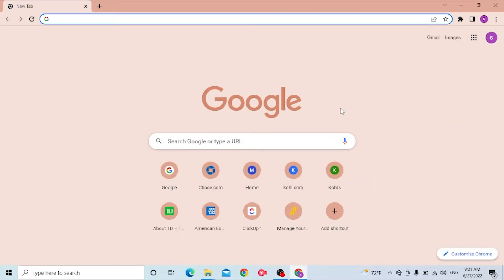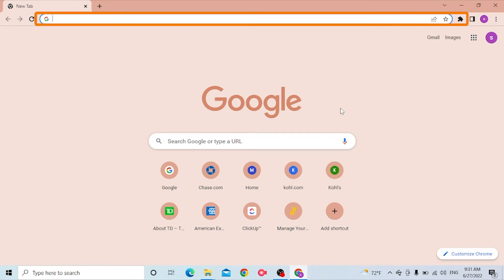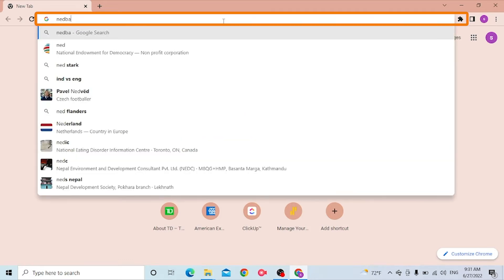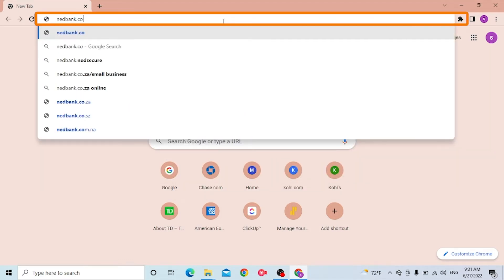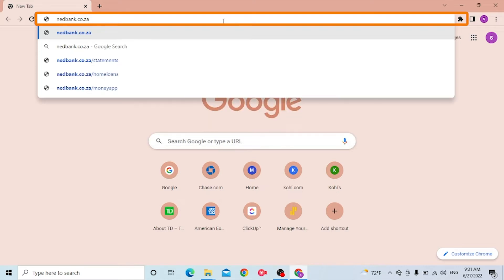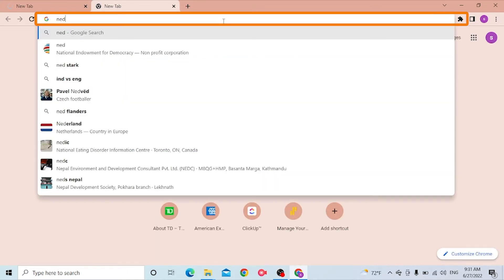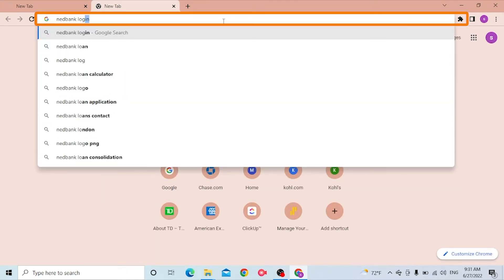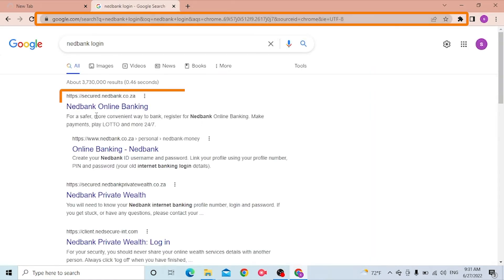Now to log into your Netbank account from your computer, first open up your preferred browser. I have already opened Google Chrome. On the address bar, type in netbank.co.ja like this and hit Enter. Or you can simply search for 'Netbank login' on Google and hit Enter.